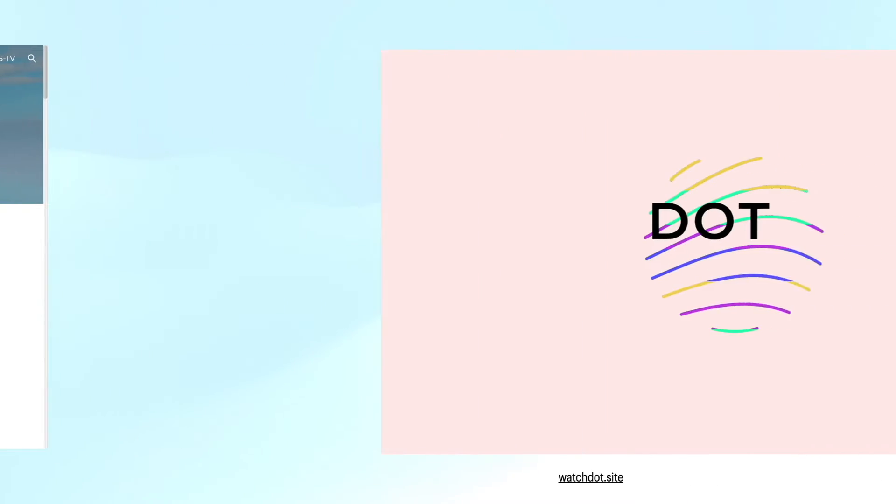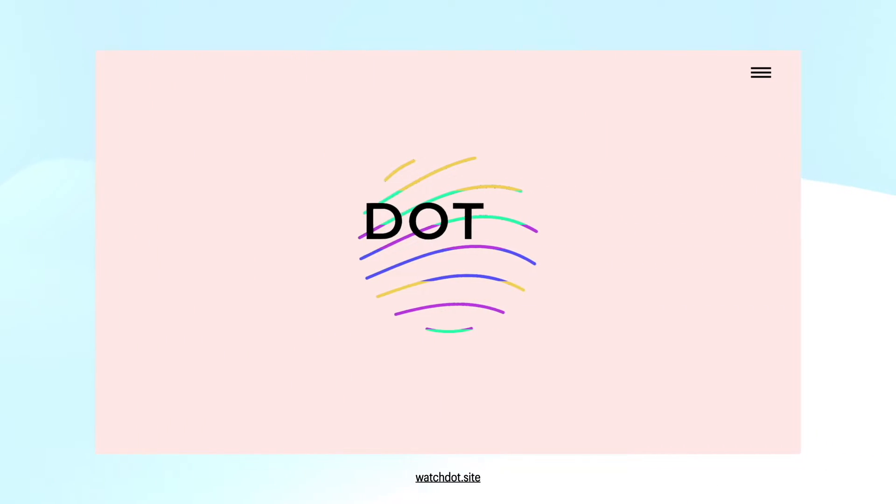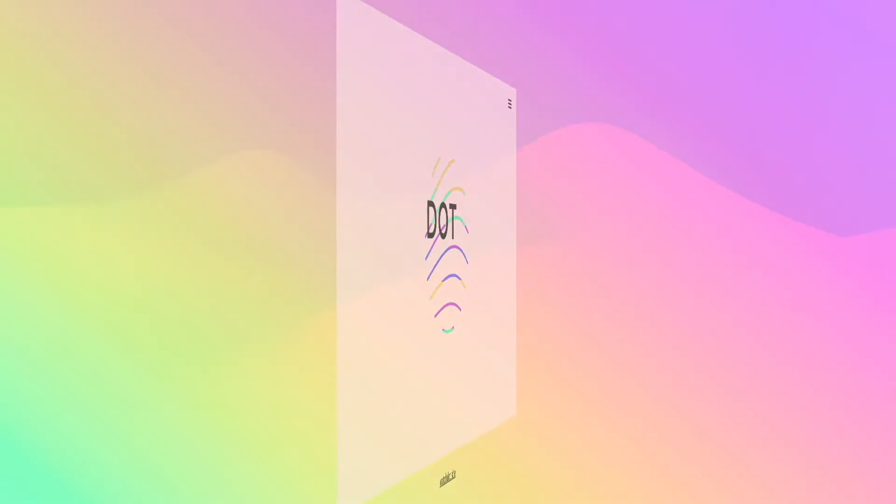Like TKS-TV, Dot is also a TV station. The website is watch.dot.site. And now...